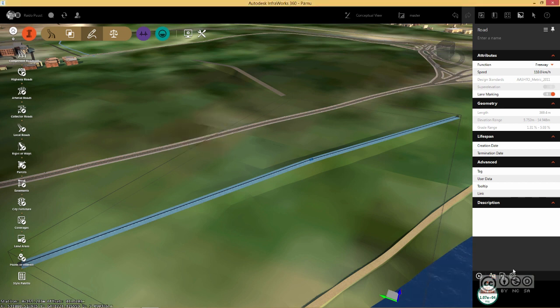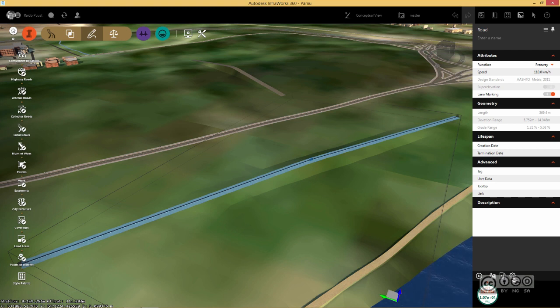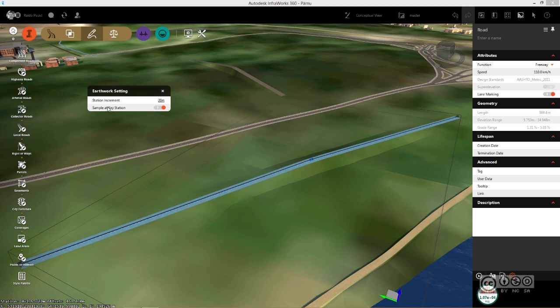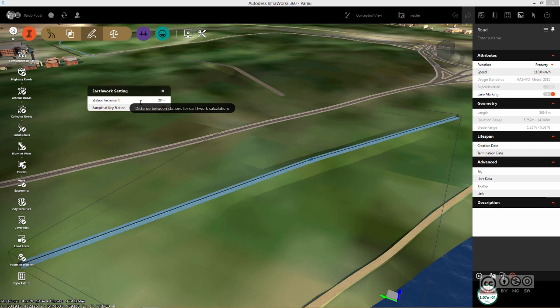If I close it, I can also export this result into CSV format. But before I do that, I also want to pay attention to this settings button where you can actually define station increment how often your volume is calculated.